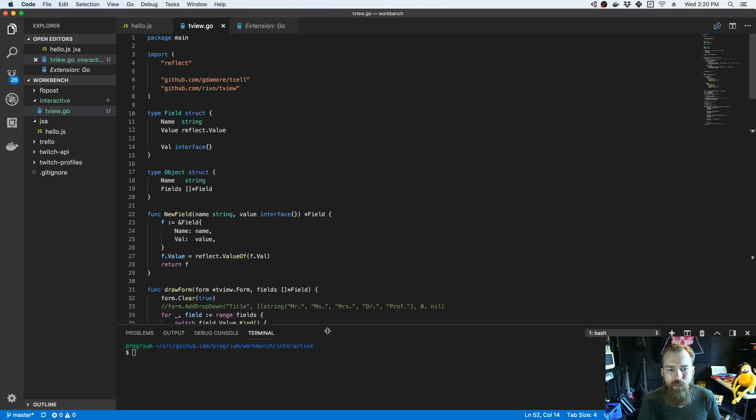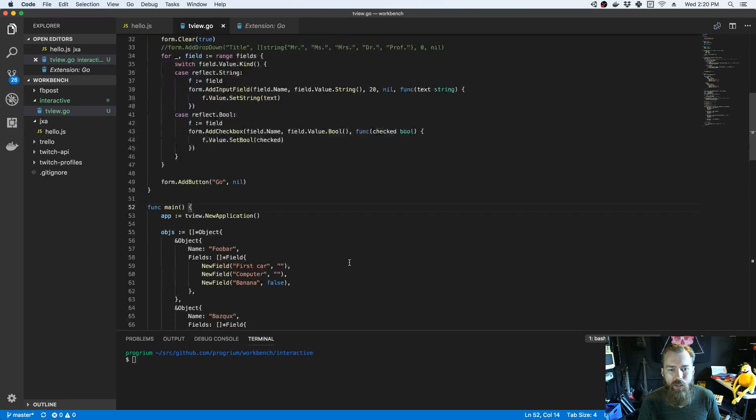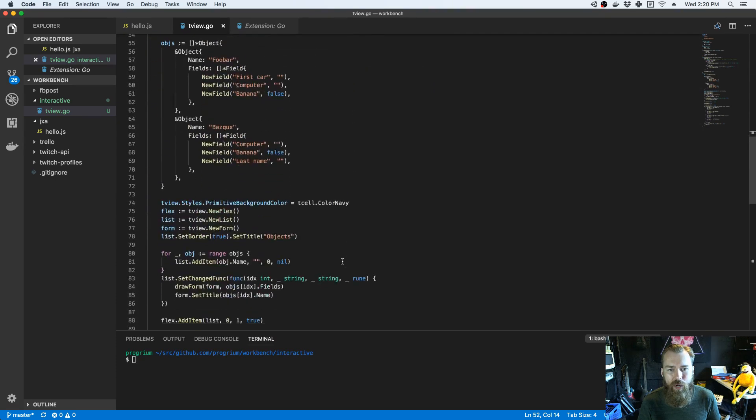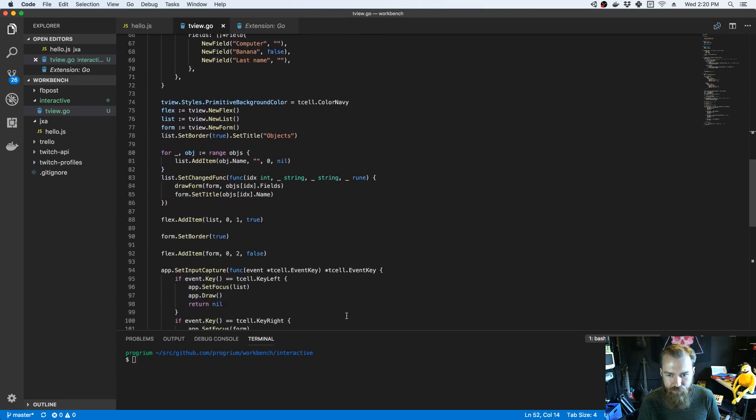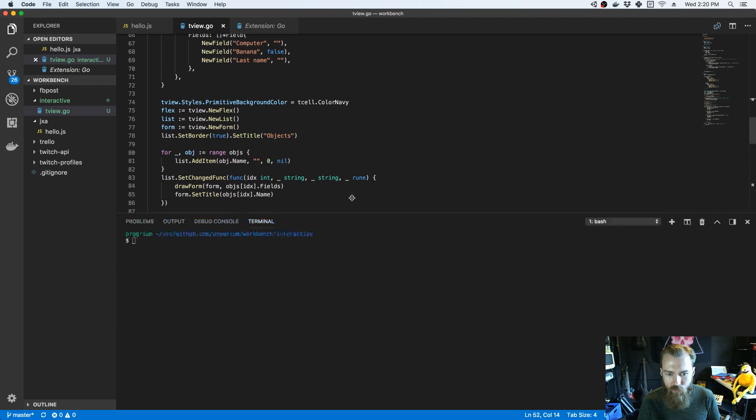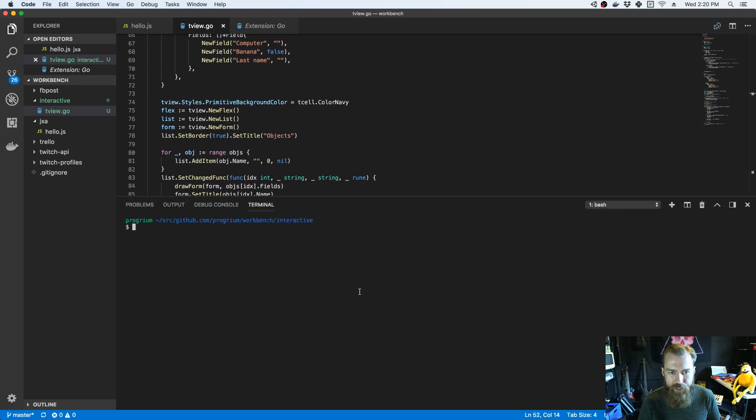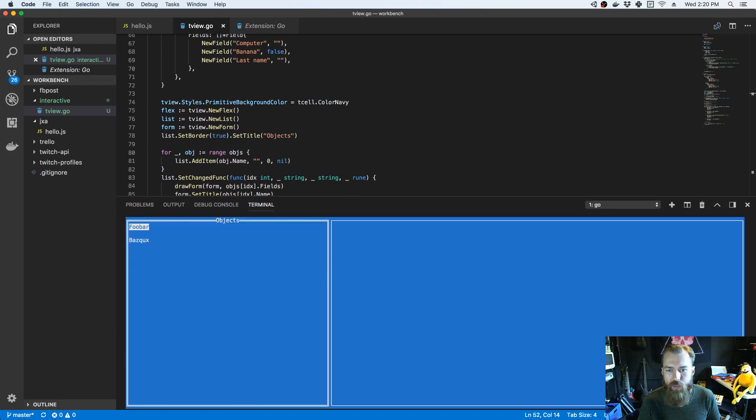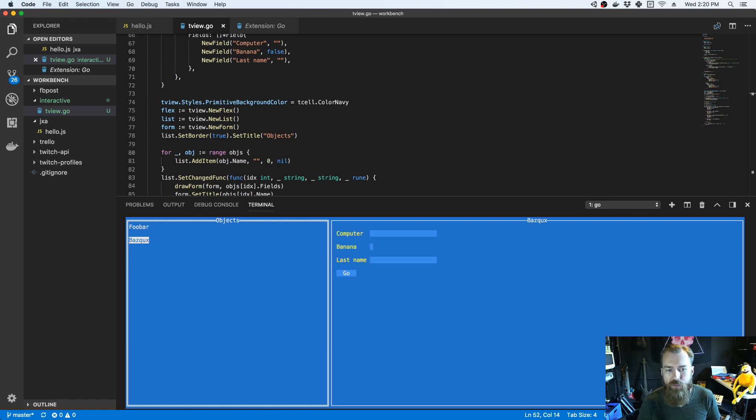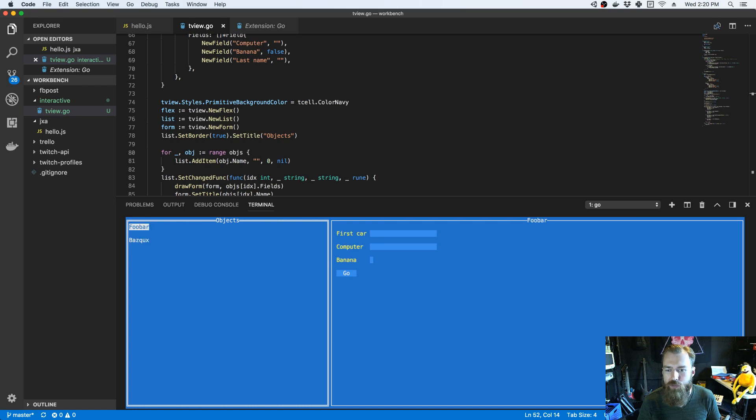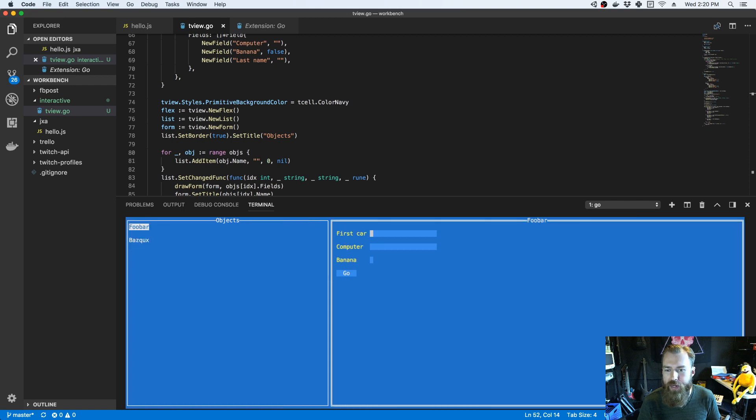I've got this little program here that I can show you. It gives you two panels, and on the left would be a list of objects that you can kind of go over, and then on the right is the inspector.